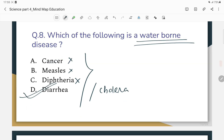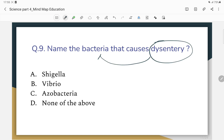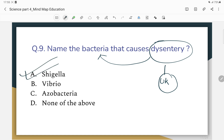Name the bacteria that causes dysentery. Dysentery is a bacterial disease. The correct answer is Shigella bacteria.